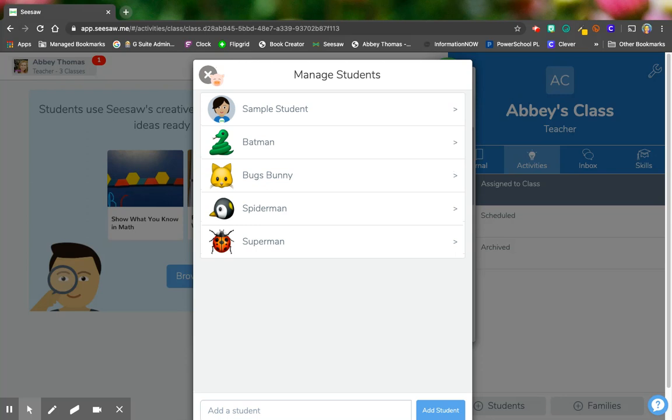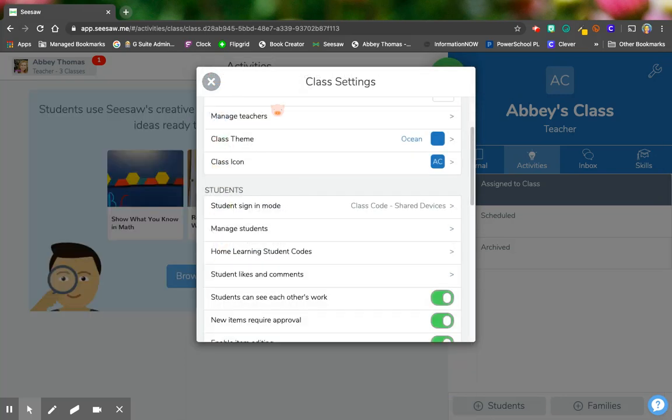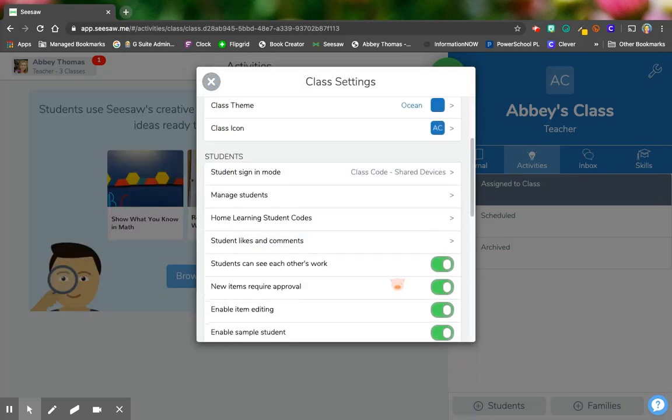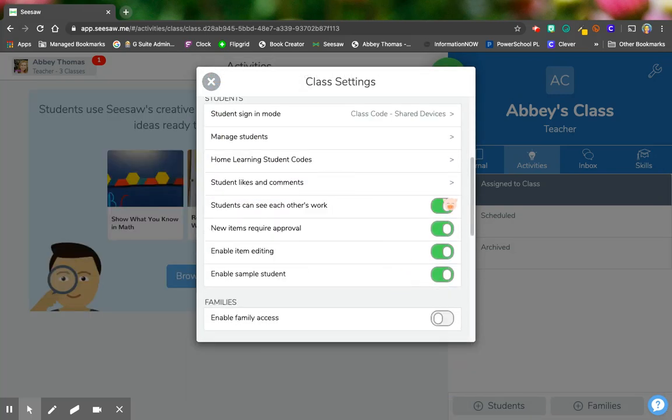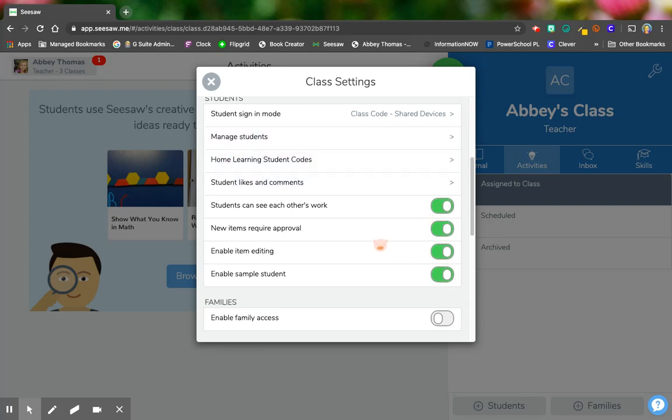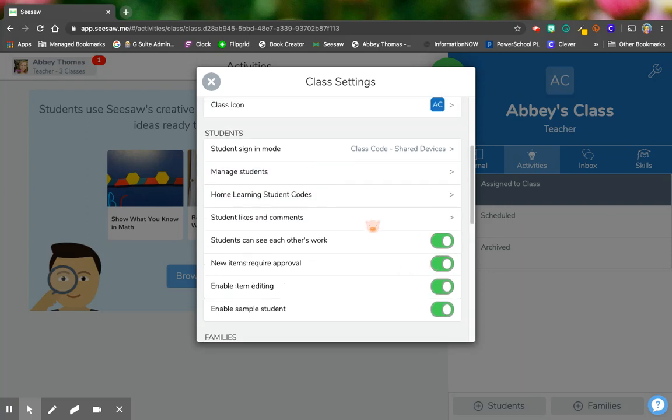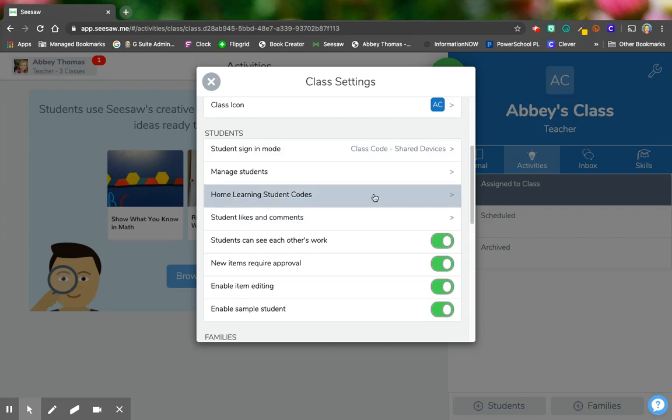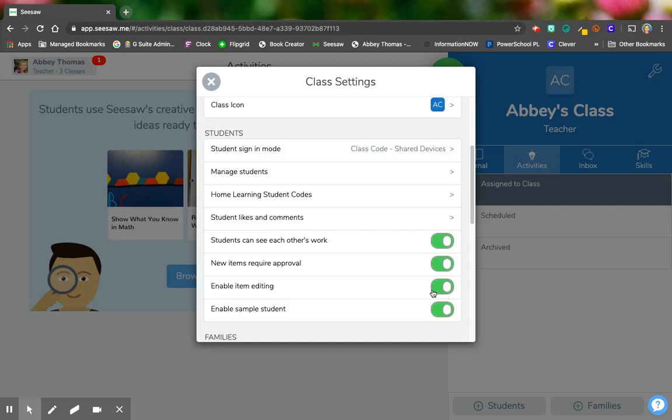And that's about that. Now I can also turn off any of these toggle switches just for this child. But I can also turn off these for my kids. So if I want them to not be able to see each other's work or if I want them to be able to edit their items or enable the sample student or not, I can do that.